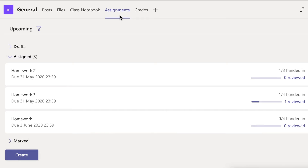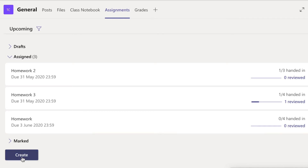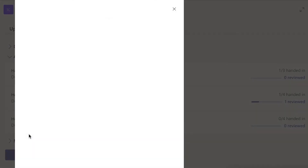We'll go through both categories so you'll be familiarized with them. Whenever you want to create an assignment or homework, go into that particular classroom, go to the Assignment section, and you'll see a button called Create. Click on Create to start. For objective-type homework — MCQs, fill-in-the-blanks, multiple choice — click on Quiz.